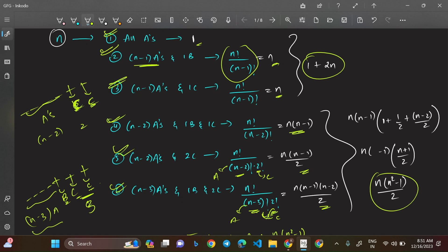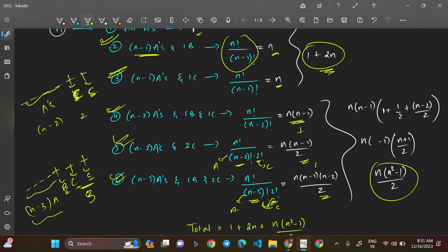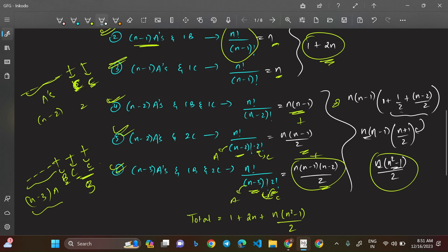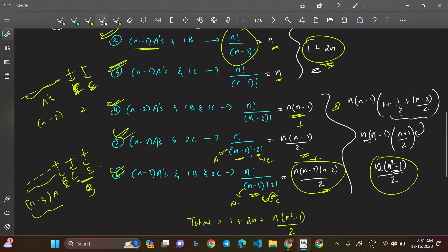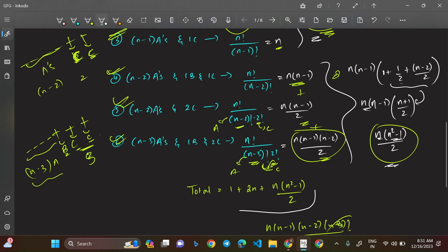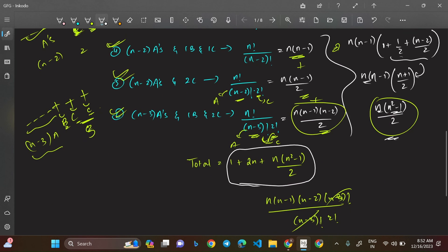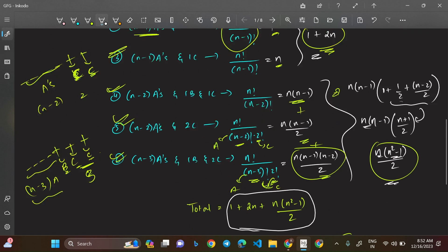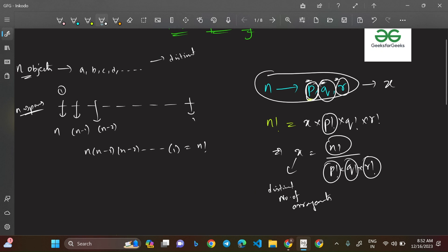Adding all six cases: 1 + n + n + n(n−1) + n(n−1)/2 + n(n−1)(n−2)/2. Simplifying: 1 + 2n + n(n−1) + n(n−1)/2 + n(n−1)(n−2)/2. Taking n(n−1) common from the last three terms gives n(n−1) × (1 + 1/2 + (n−2)/2) = n(n−1)(n+1)/2. Using the identity (n−1)(n+1) = n²−1, the last part becomes n(n²−1)/2. So the total is 1 + 2n + n(n²−1)/2.